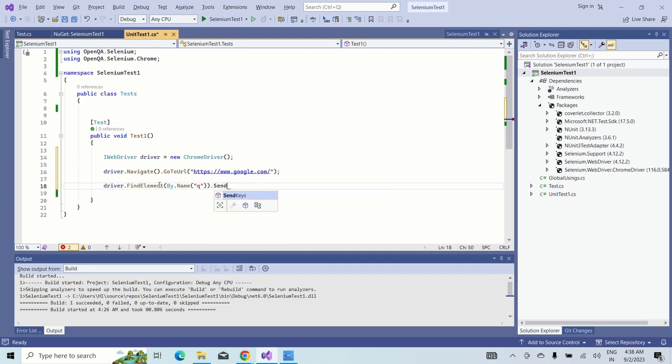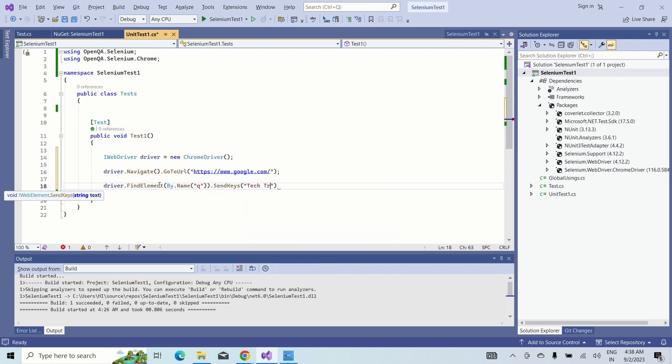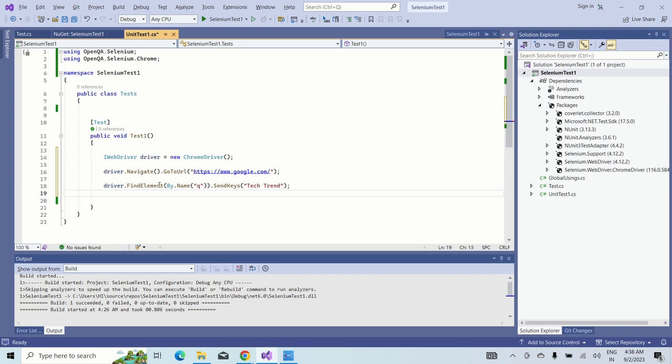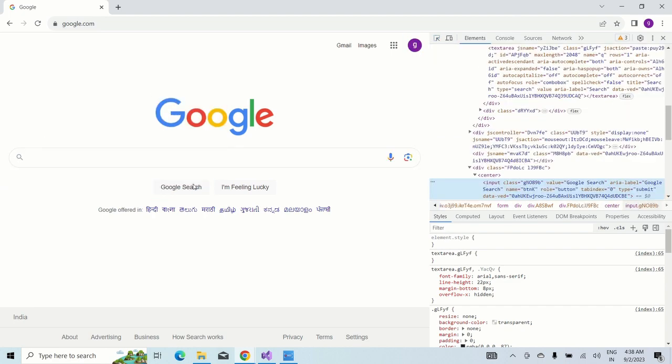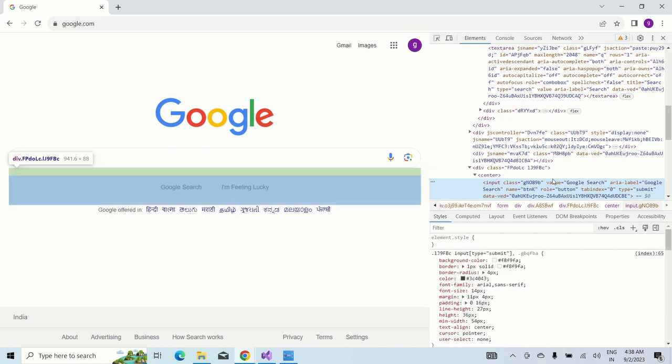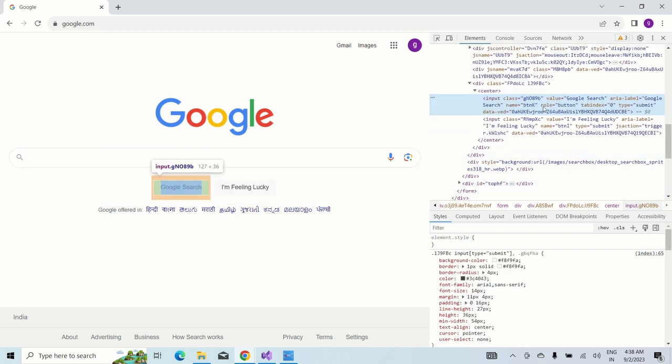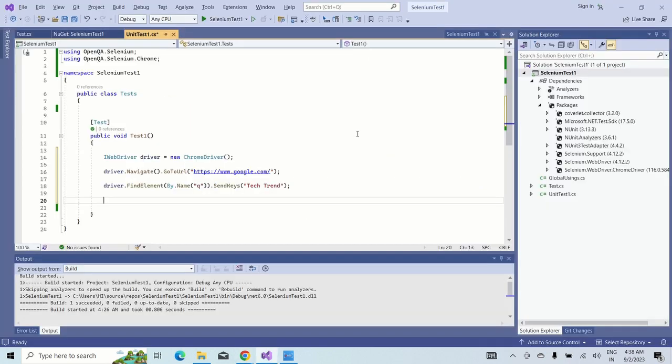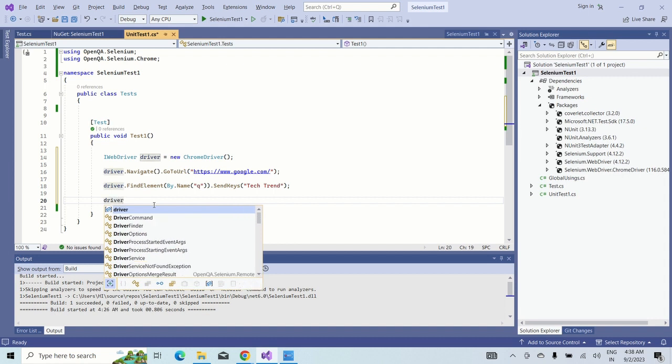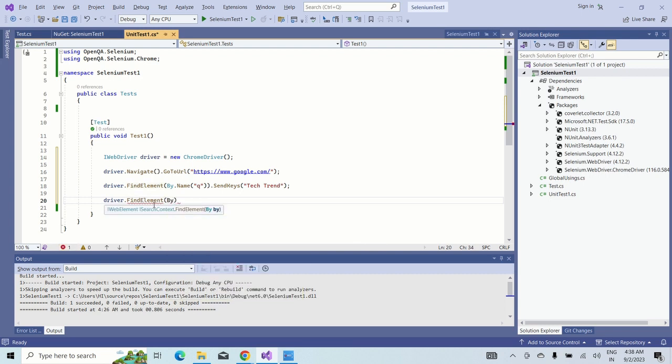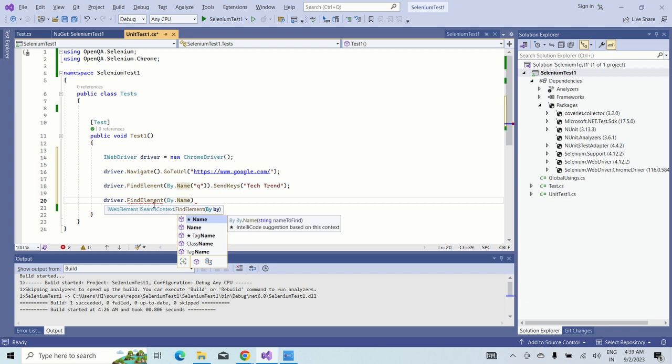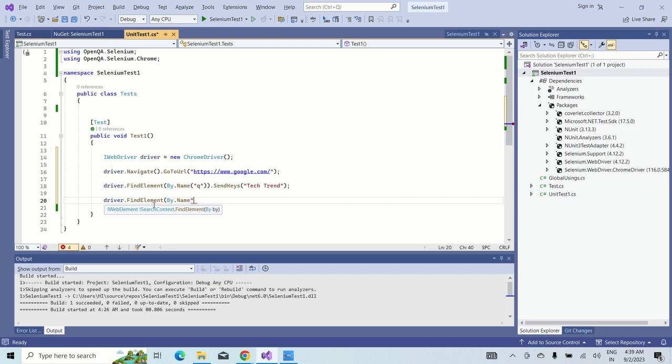What do we need to do? We need to click on the Google search button. For that, we need to get the button name. Button name is btnk. Let's just copy and go to Visual Studio. Driver.FindElement, By.Name. What is the element we are taking? Name. What is the name of that element? btnk. I have already copied it into my clipboard. As this is done, what do we need to do on the button? We need to click. Just click and give the semicolon.